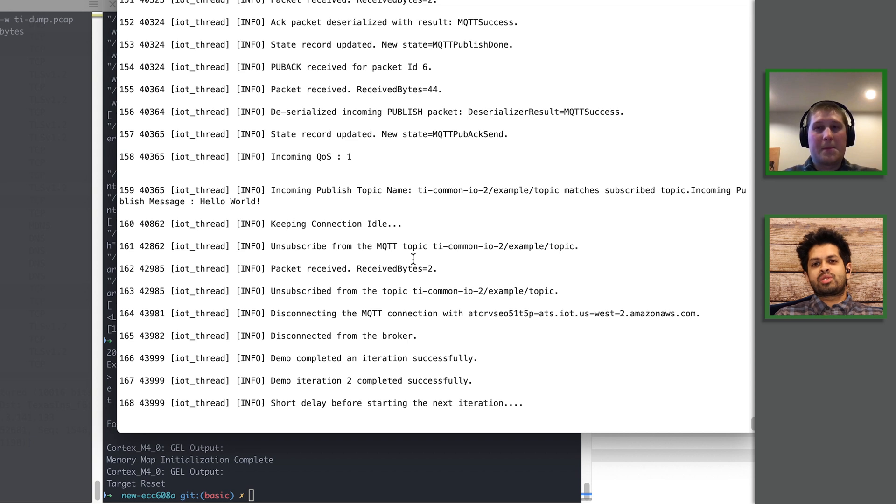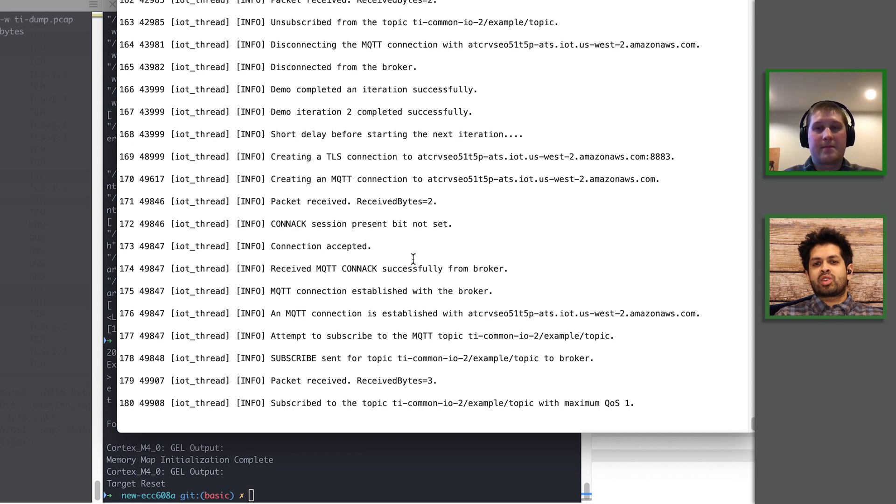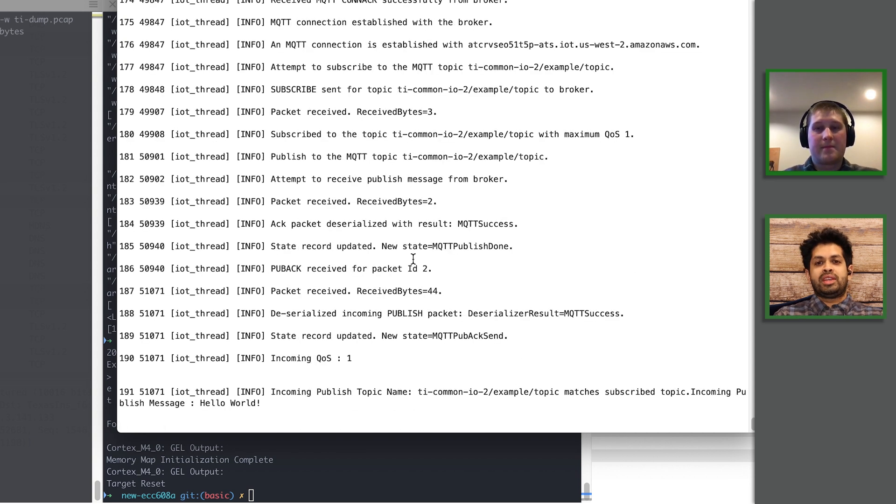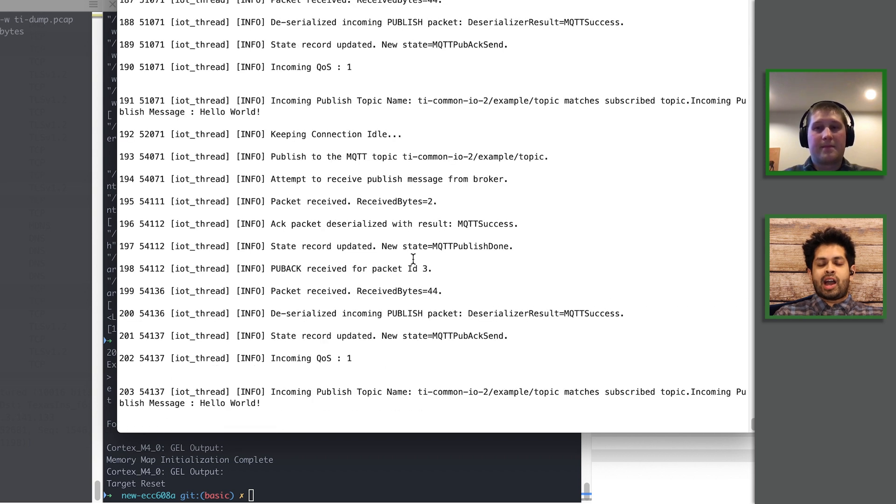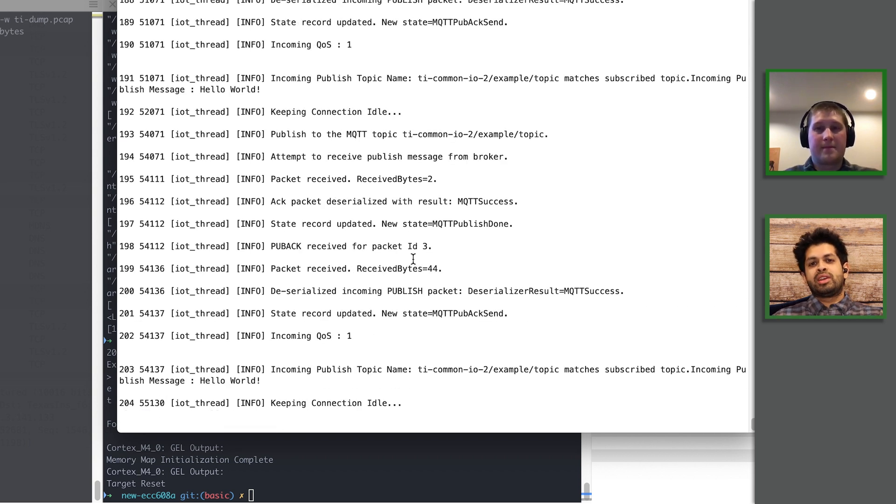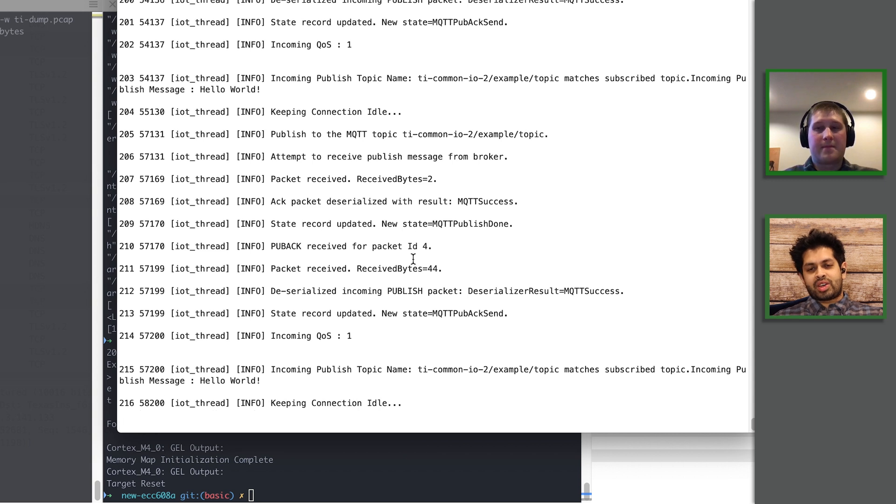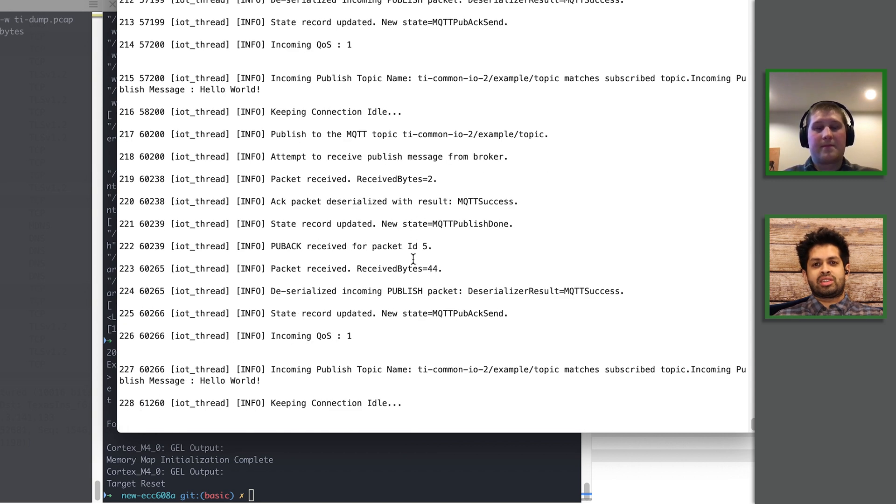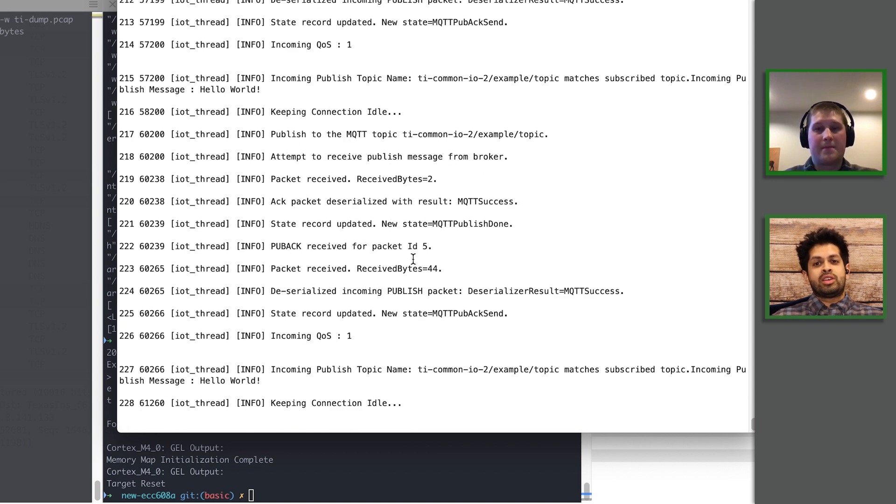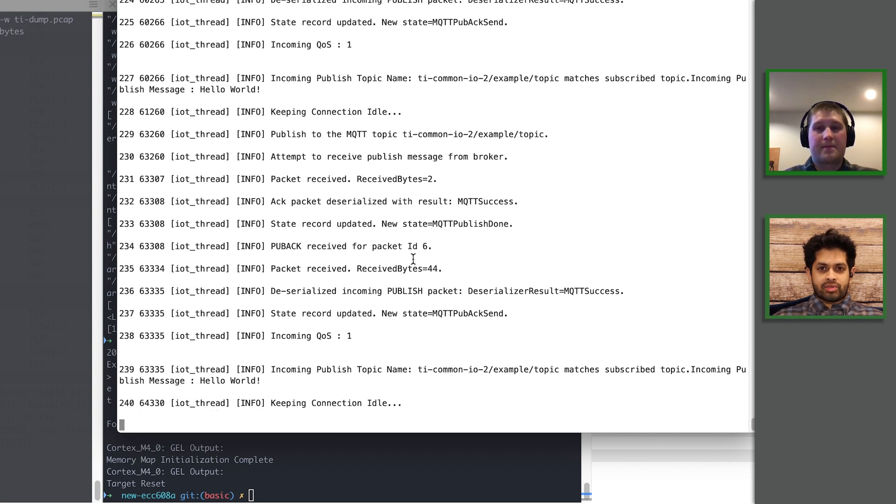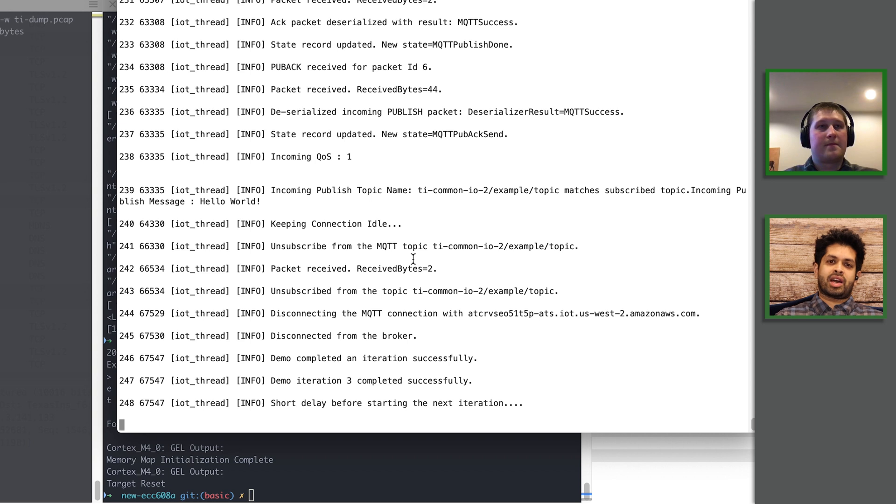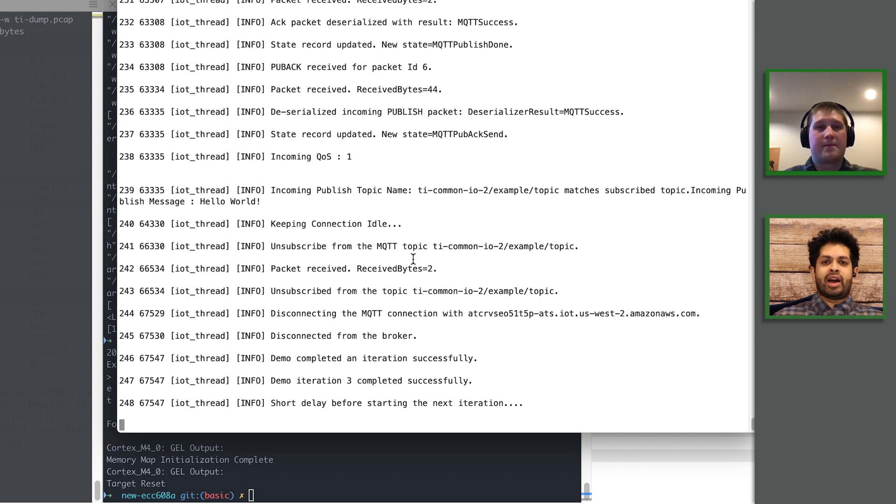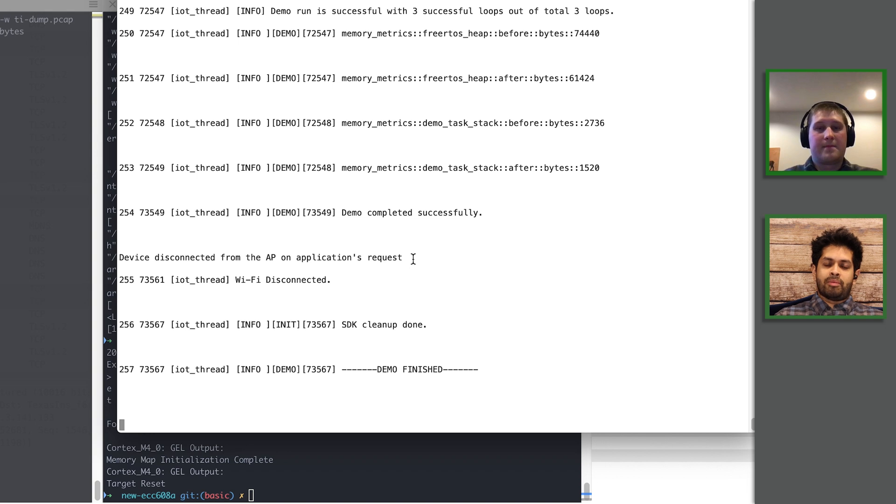Right. And then finally we got to the point where we saw that it was actually the server CA that's actually wrong. So I think that FreeRTOS community members can really use a lot of these tools and these steps to be able to triage their connectivity issues.